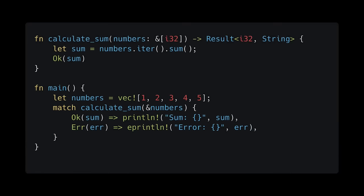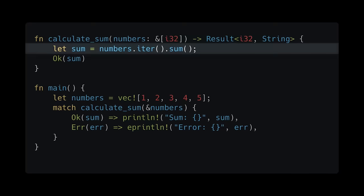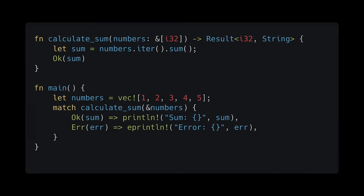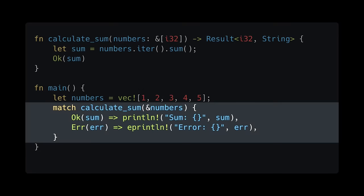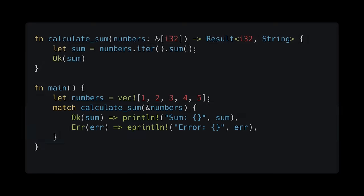Inside CalculateSum, we're now using the sum method instead of a for loop. And inside the main function, we're matching on the result type returned from CalculateSum. The code is now idiomatic. Next, we can think about performance.